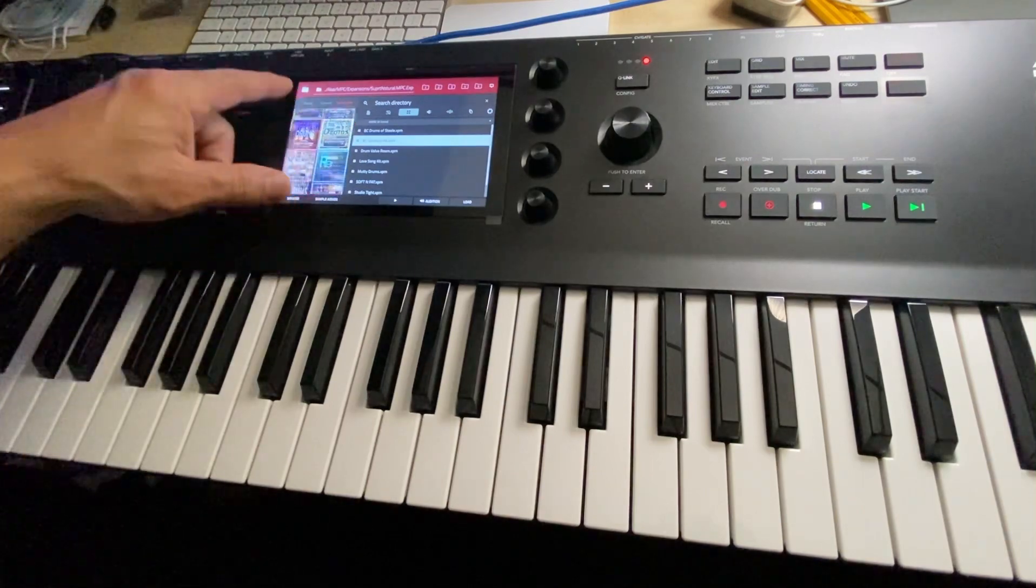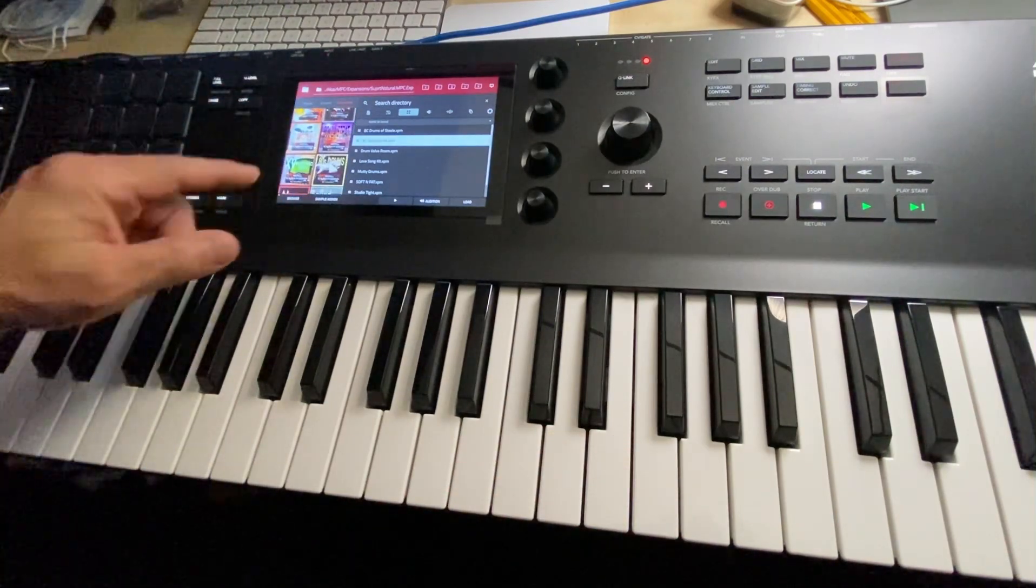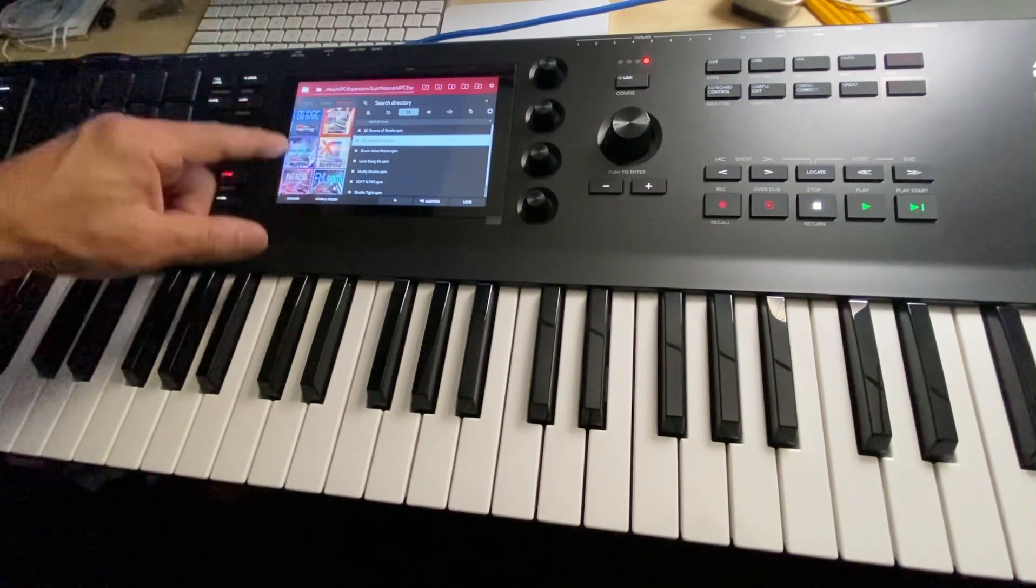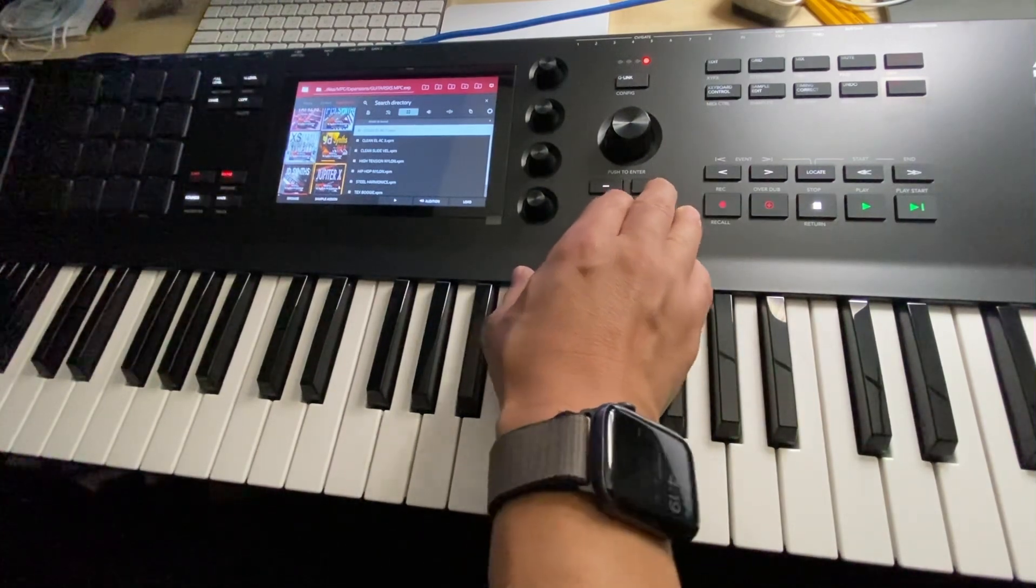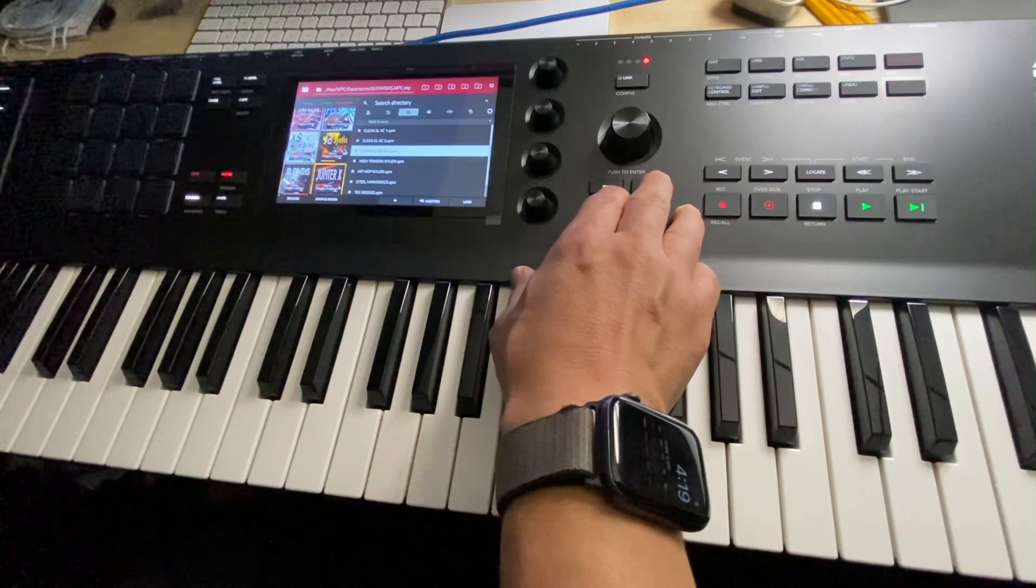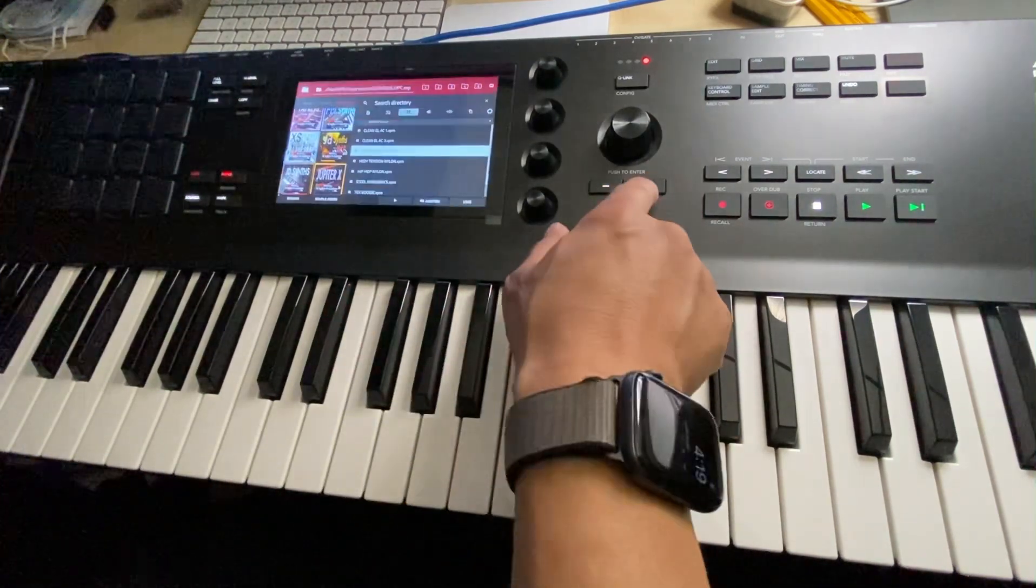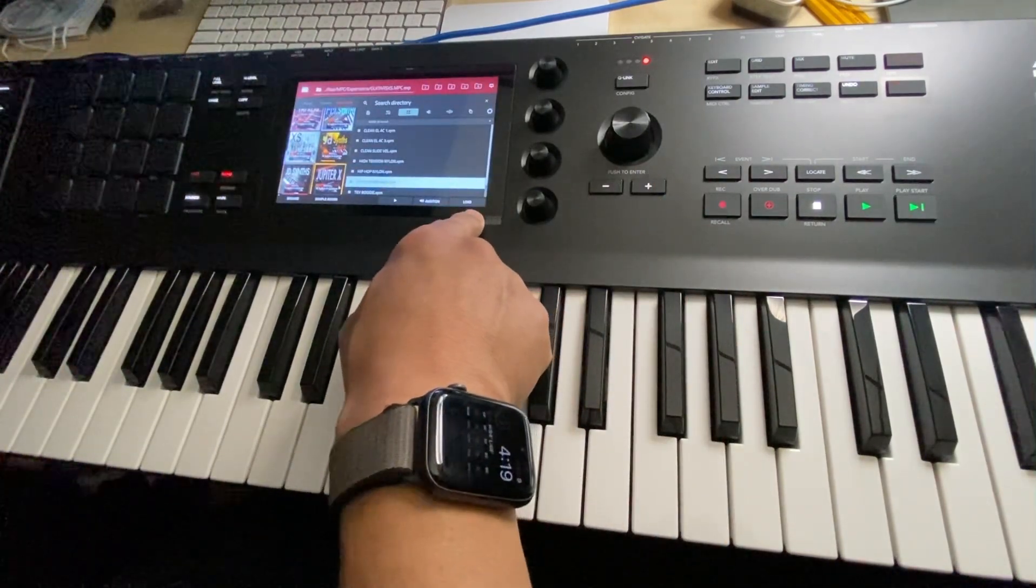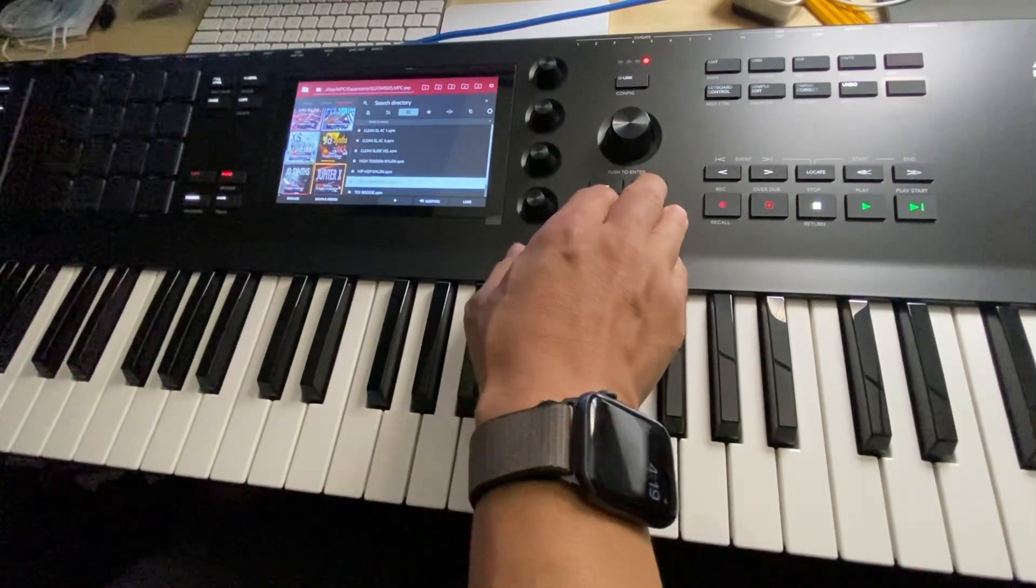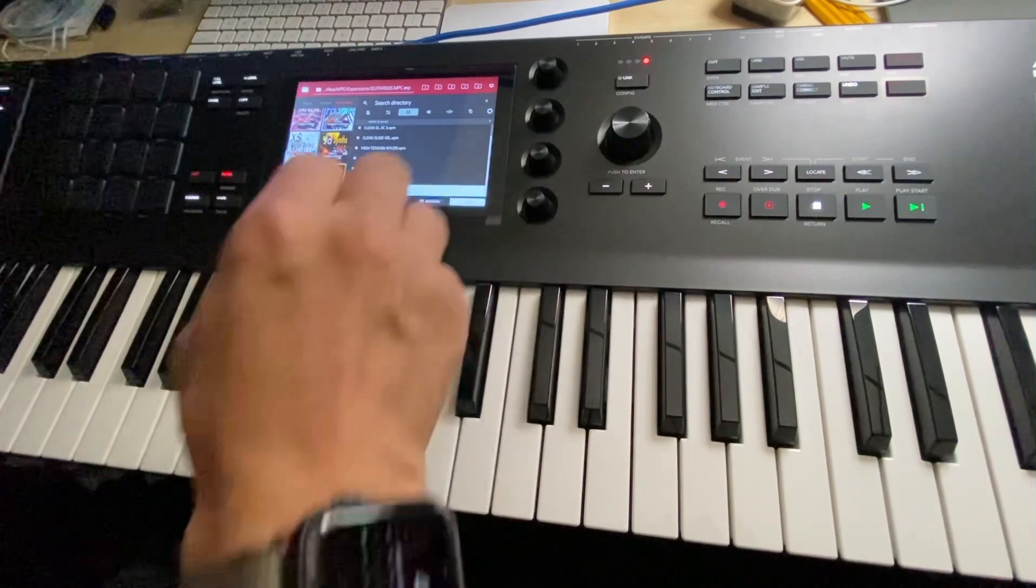Alright, so I've got some interesting guitars. These are all from different custom packs that I did here. I don't know if I'm going to get to all the guitars, but I'll go to my favorite pack. These are from a pack called XS Pack.